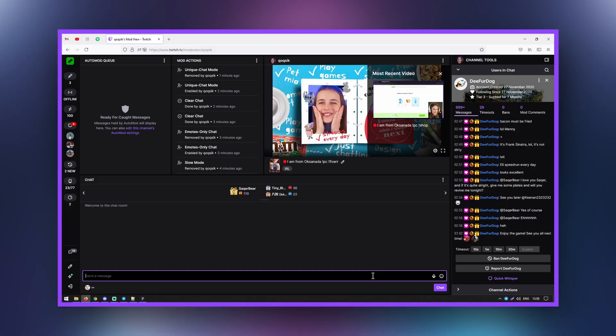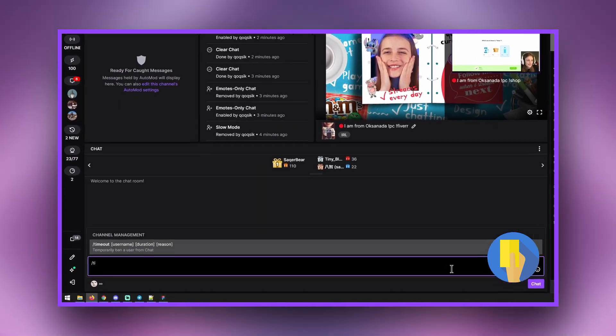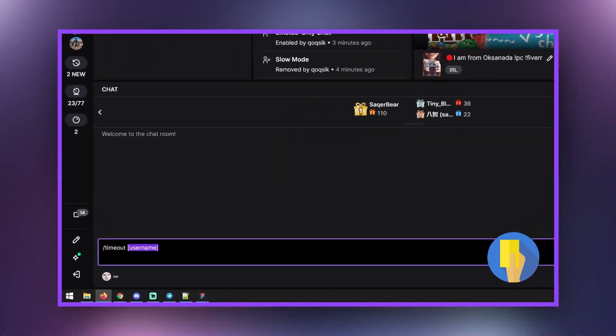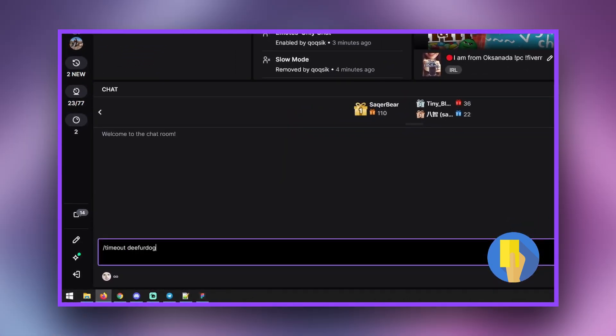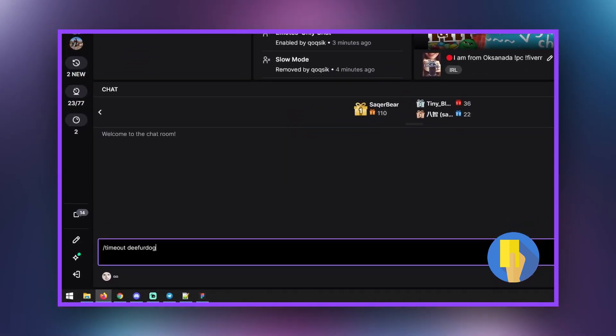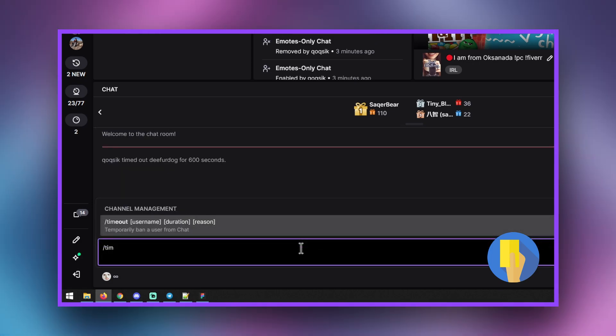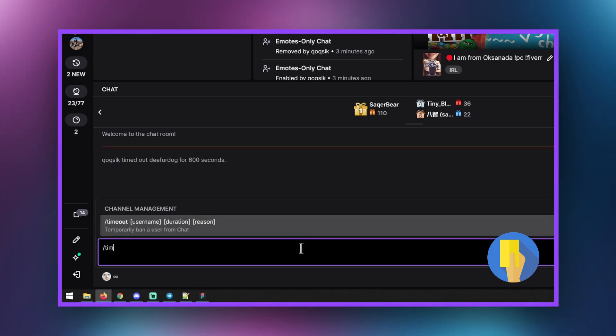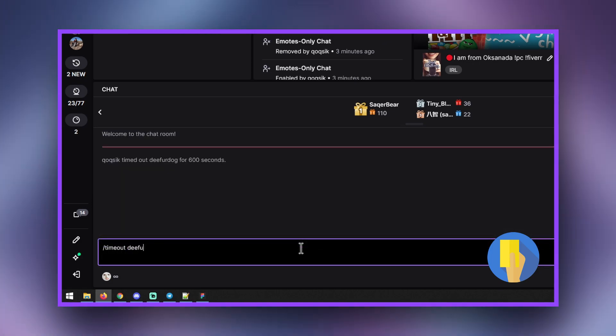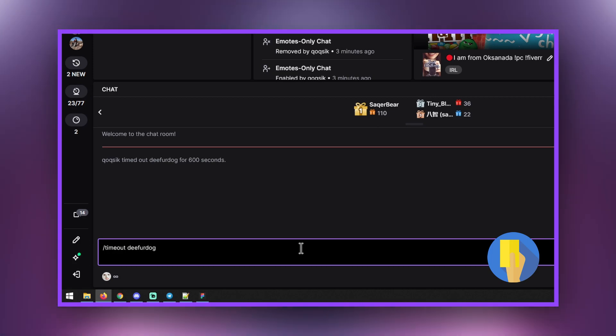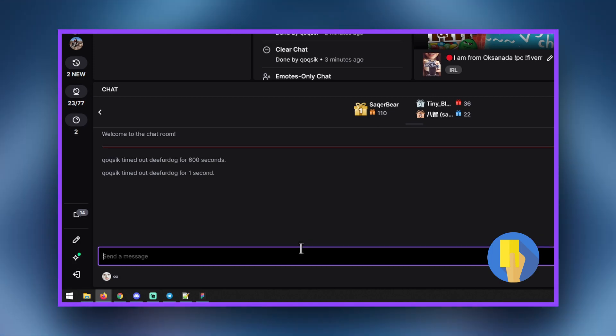You can temporarily ban a viewer from being able to type in chat for some time. If no time is given, the default is 10 minutes. When you have successfully timed out the viewer, both you and the viewer will be able to view a message describing the timeout. If you write another timeout command before the first has expired, the second one will overwrite the first.